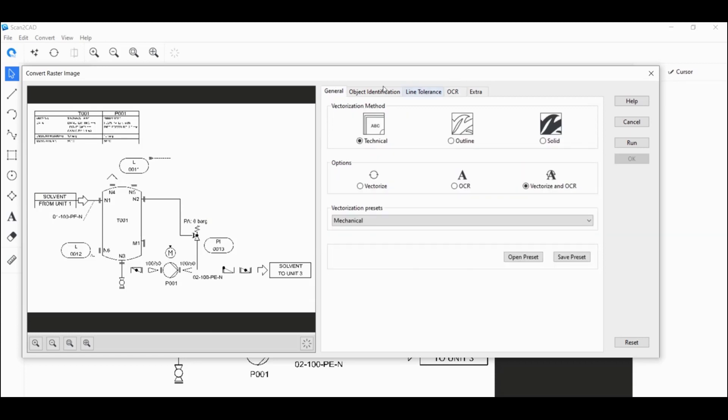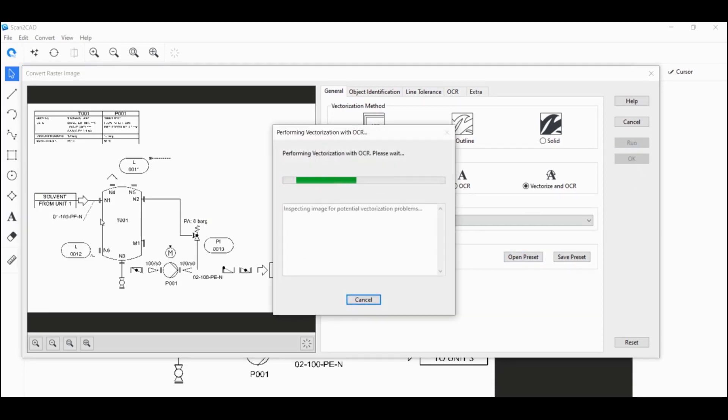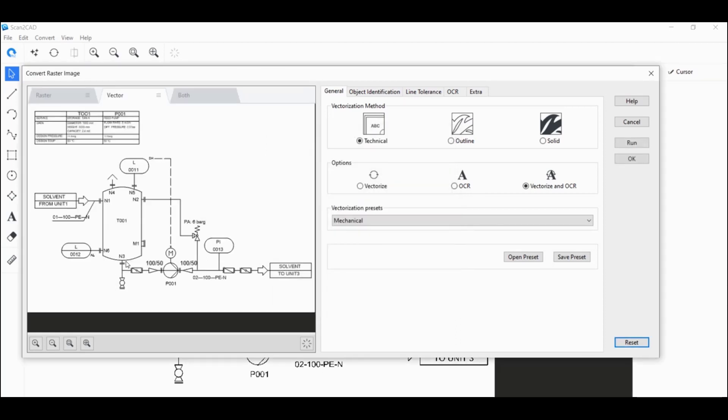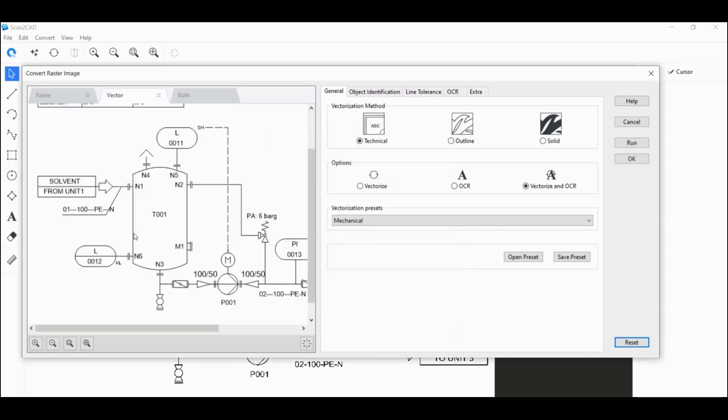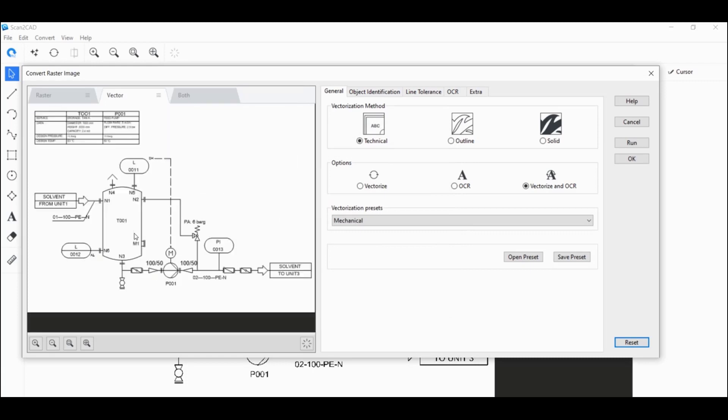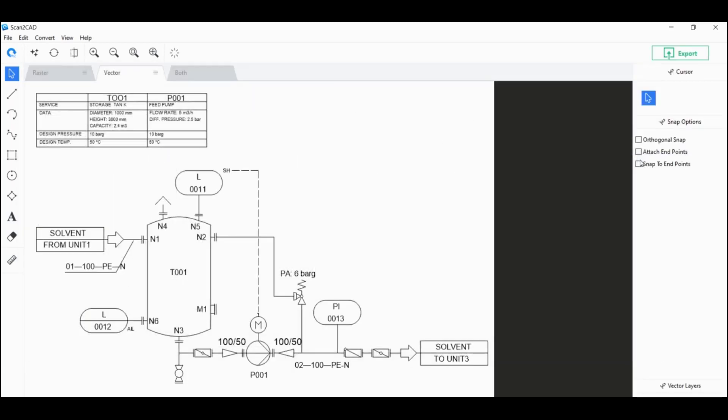So now we have all of the settings just right here. We're going to click on run to generate a preview here on the left side of the dialog window. It looks pretty clean. So I'm going to click on OK to finalize the vectorization.